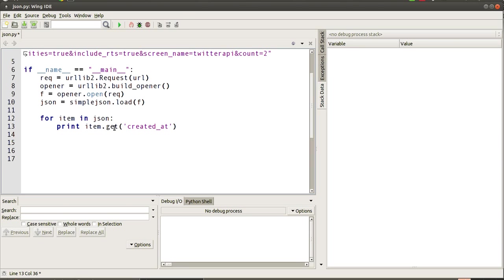We're going to say in the item, which is a dict, create or get the section that is called created_at and just print it down into here. So it's probably going to come out in this window here, so we'll watch for that.